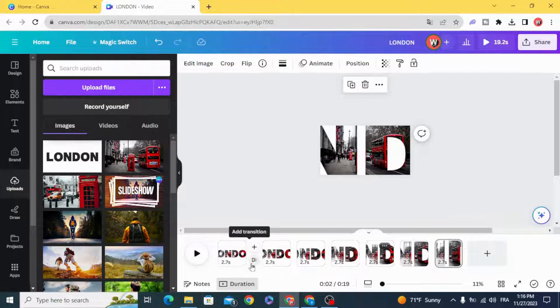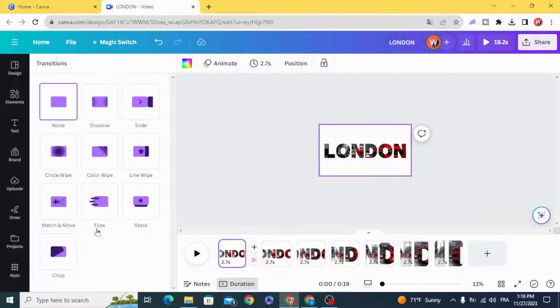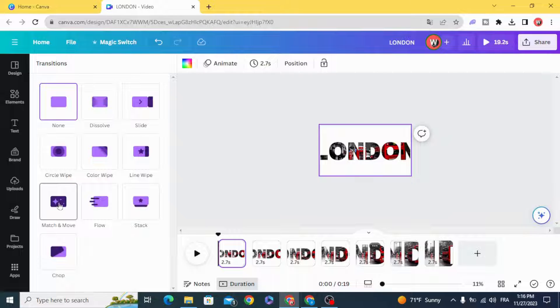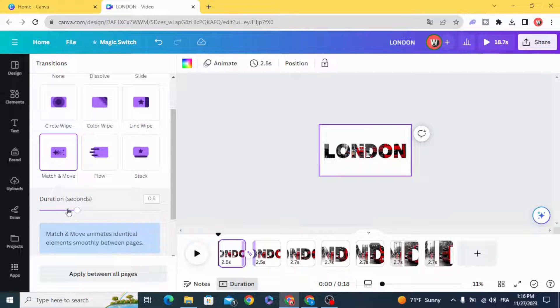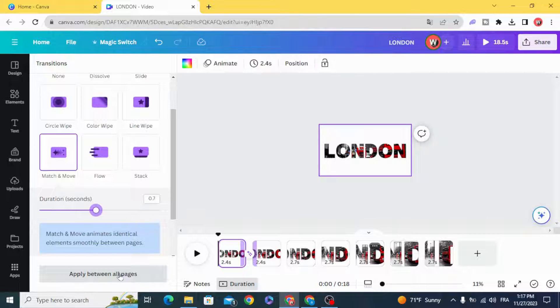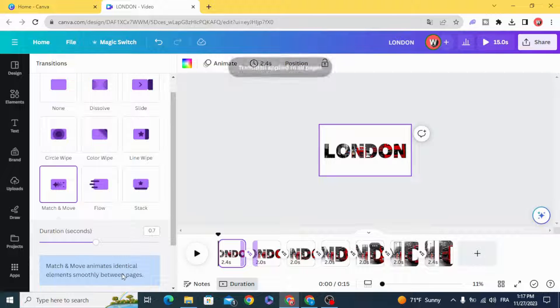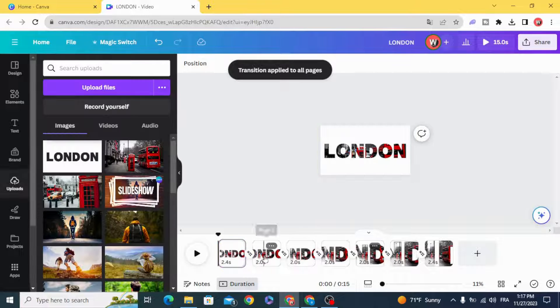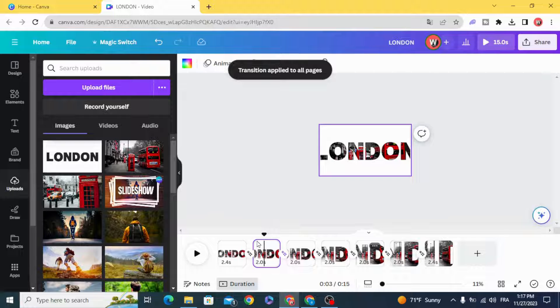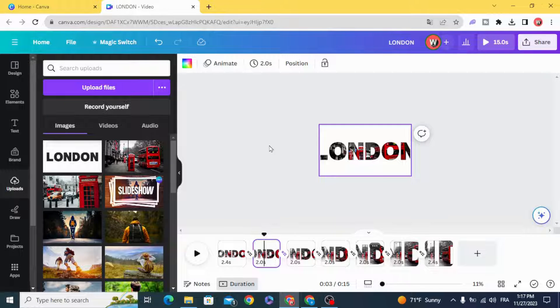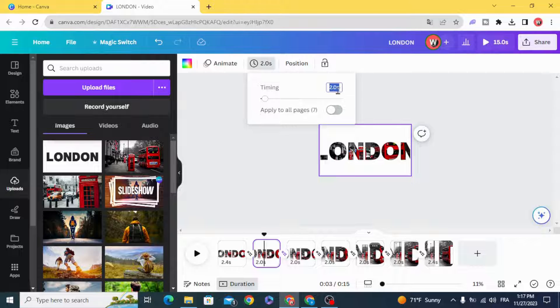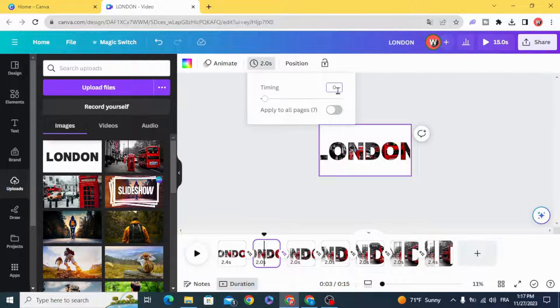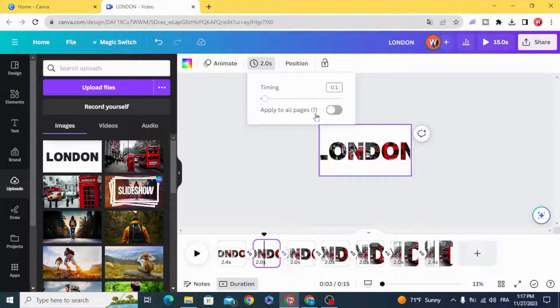Apply the match and move transition between all the pages. Change the timing of all the pages to 0.2 seconds.